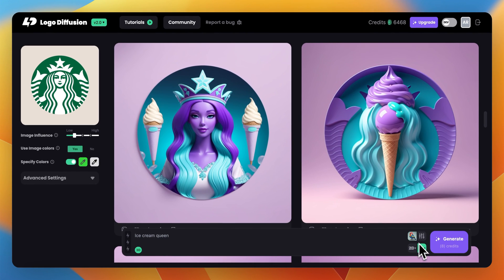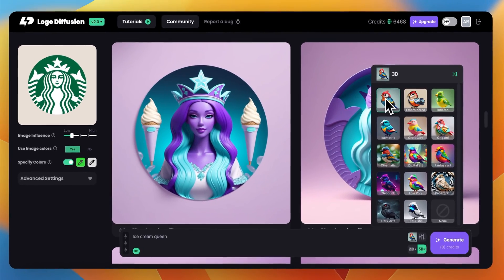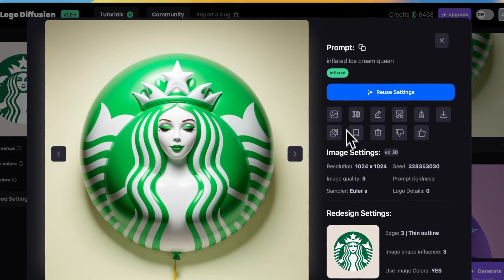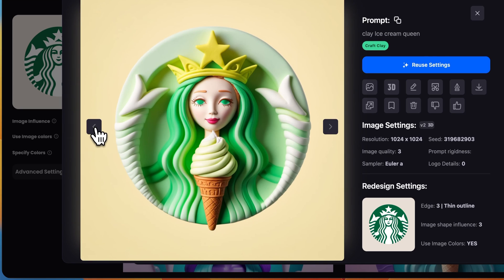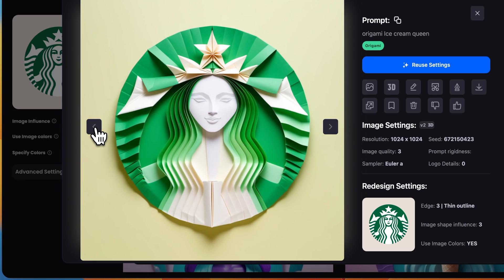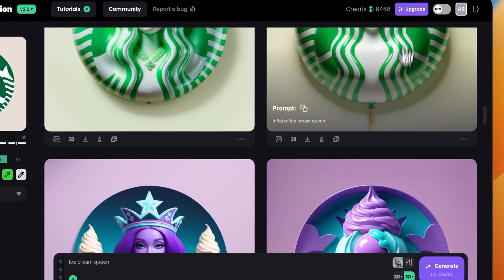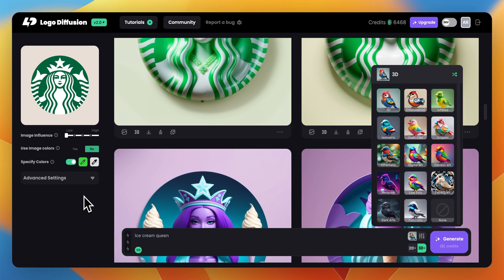Don't forget to use all of the 3D styles — so far we only used the 3D one, but here are examples using the rest. For example, here are results with the inflated style, the embroidered style, craft clay, origami, and fantasy art. There are a bunch of other styles both in 2D and 3D to explore. This is how you use the 2D to 3D workflow on LogoDiffusion V2 — stay tuned for more videos.